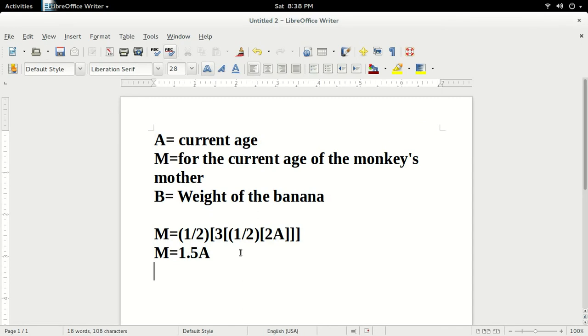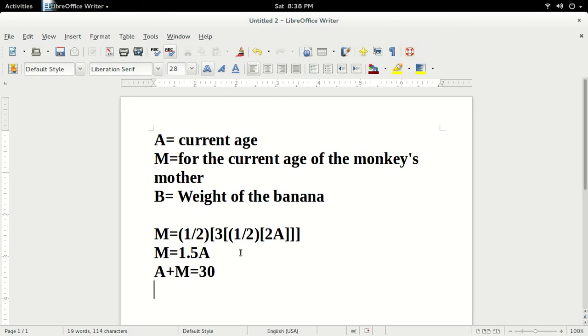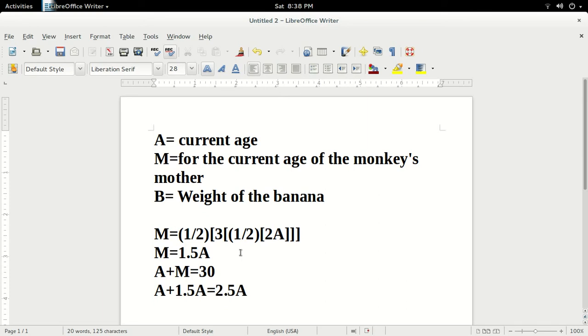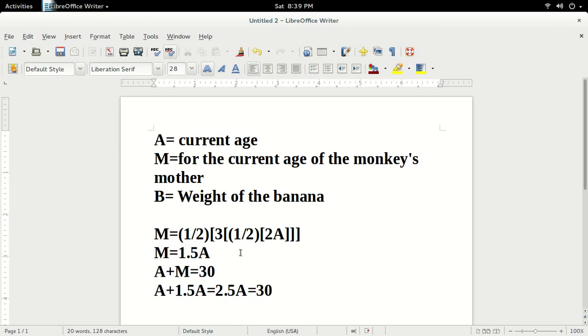So, now that M is 1.5A, we have to remember that the monkey's age and the mother's age add up to 30. So, A plus M equals 30. Now, since M is 1.5A, we can substitute in 1.5A for M, and we get 2.5A equals 30. Solving for A gives us the monkey's current age, 30 divided by 2.5, which is 12 years old.